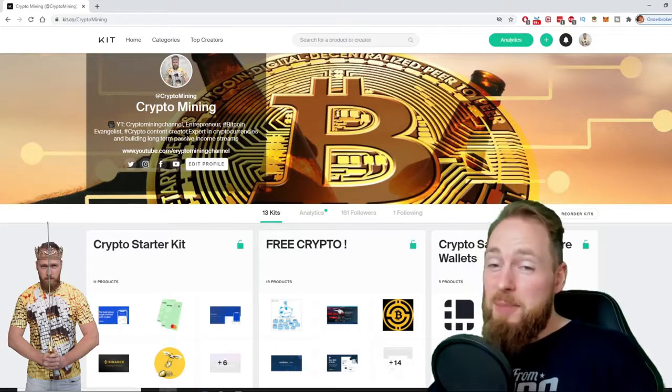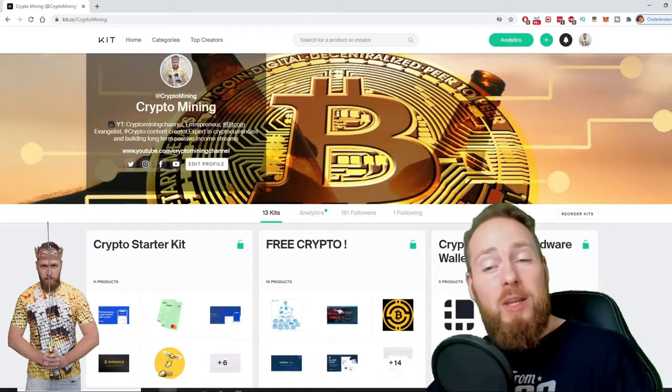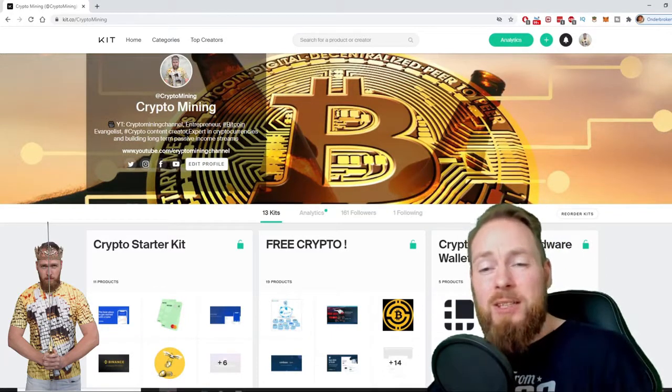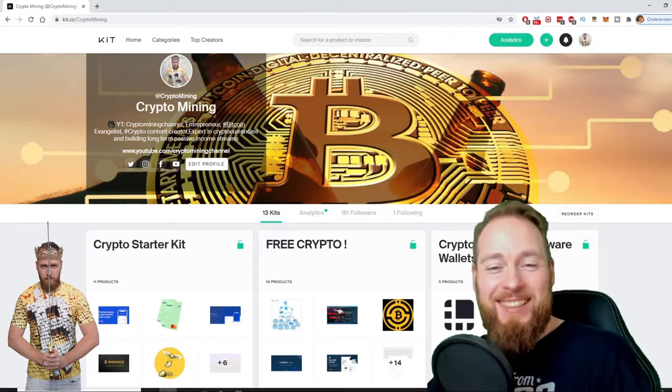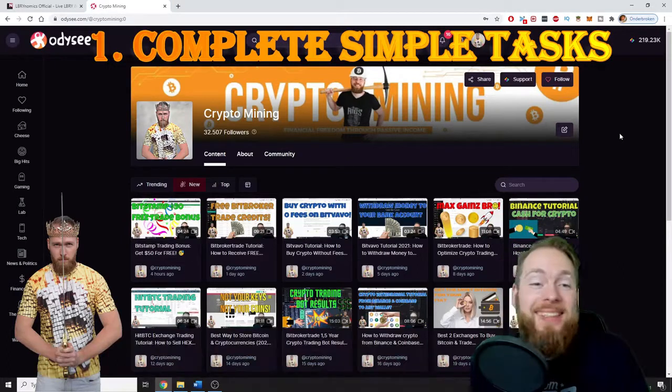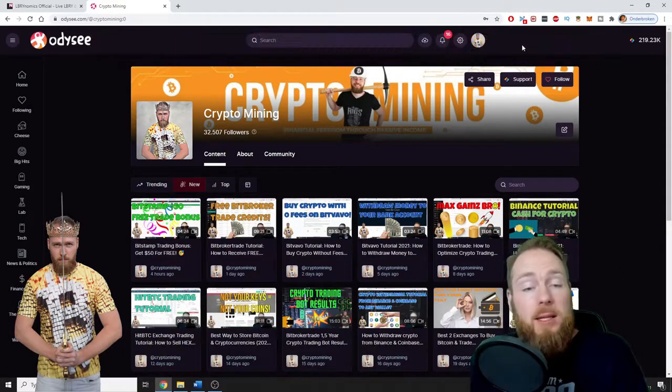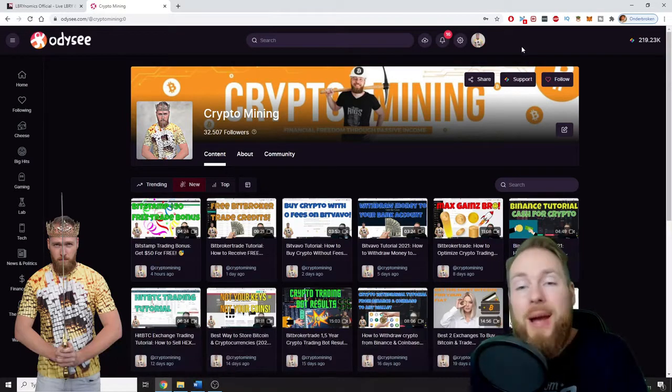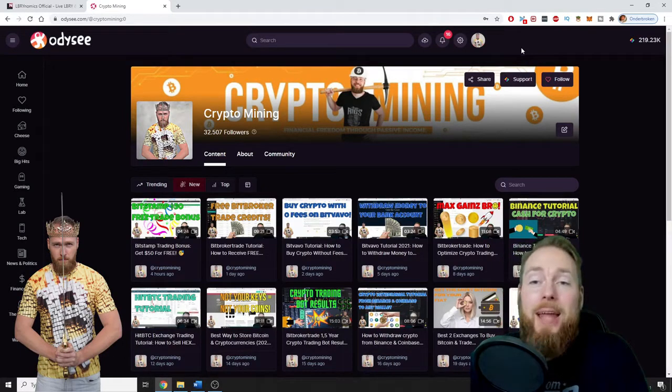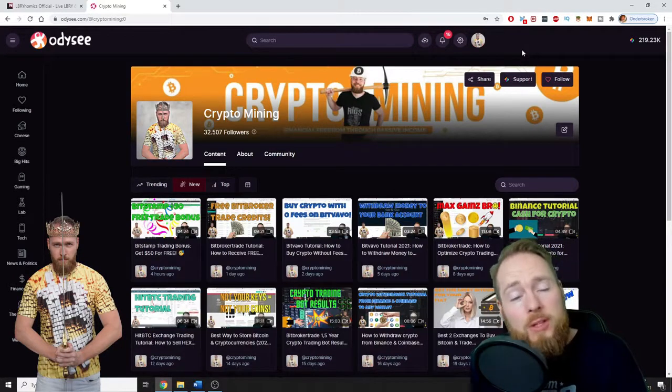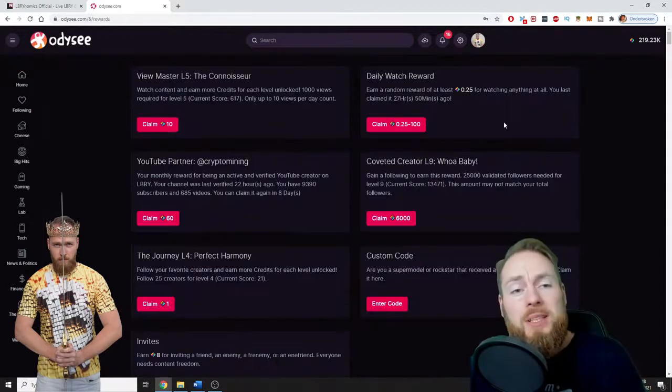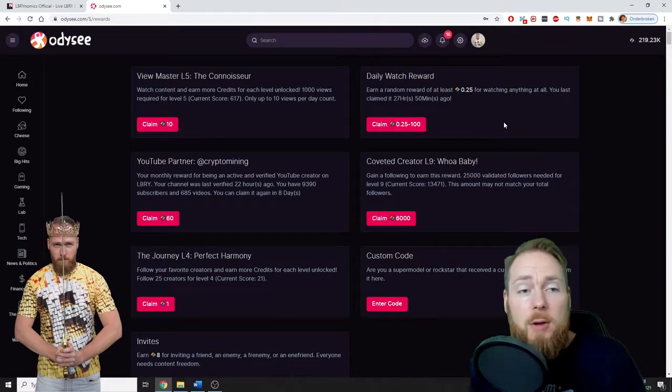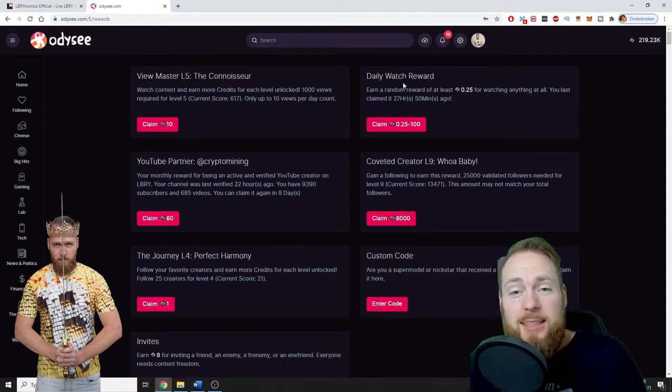Because I know you're a money maker, I even added a free crypto kit which will make you hundreds of dollars worth of free cryptocurrency. So the first way is by simply completing tasks. By the way, if you aren't registered yet on Odyssey, you can use my link in the video description and you will receive some free LBRY credits with your registration.